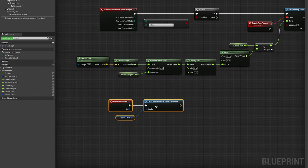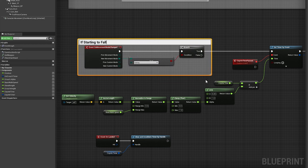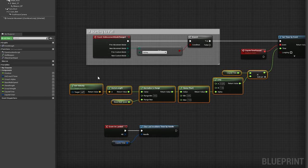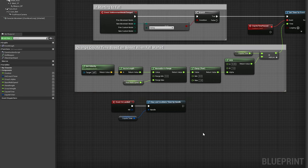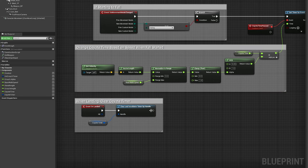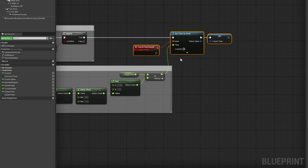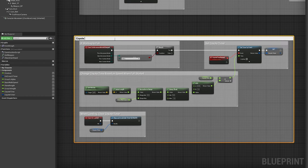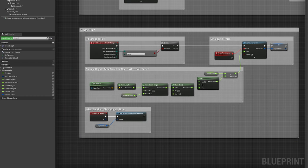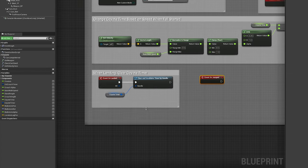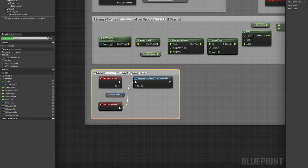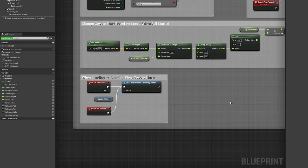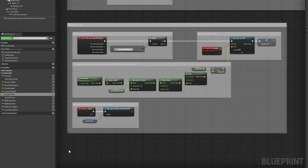For those who don't know, coyote time is a technique in games meant to give the player a grace period in which they can jump while in midair, preventing frustrating situations where their character just walks off an edge because the jump button was pressed a split second after leaving the surface. For first person games, this is especially helpful as you usually won't be looking down at the ledge you're jumping off of, but instead outward at the location you're trying to jump to.